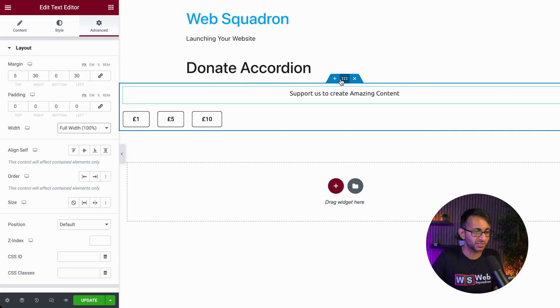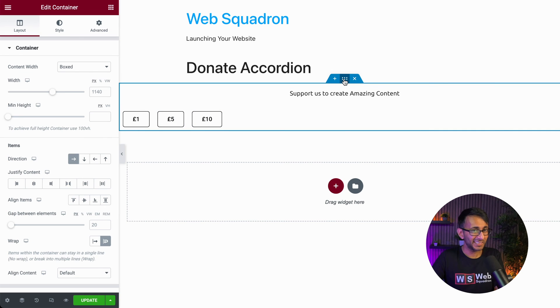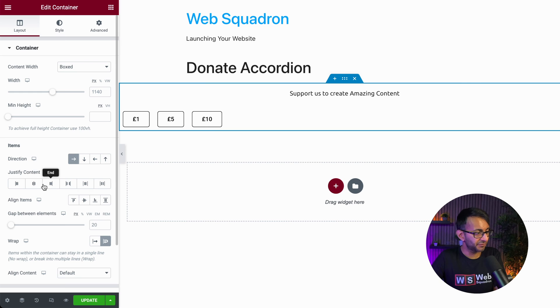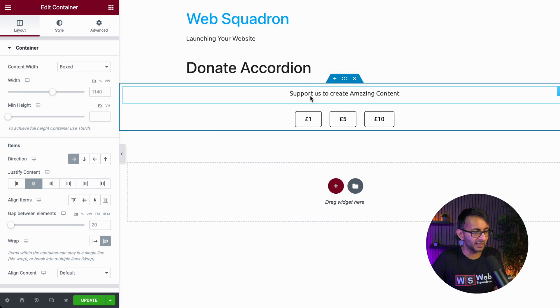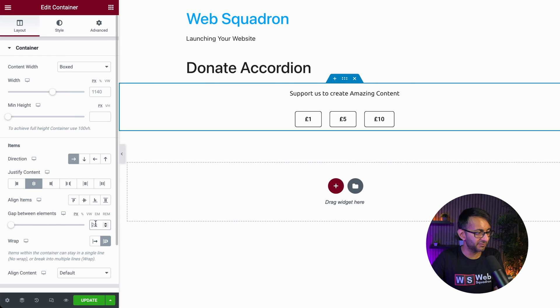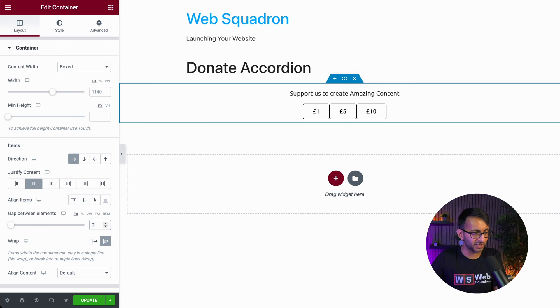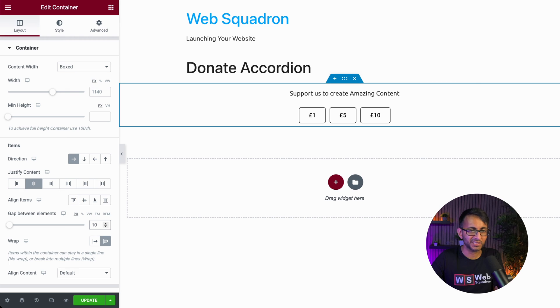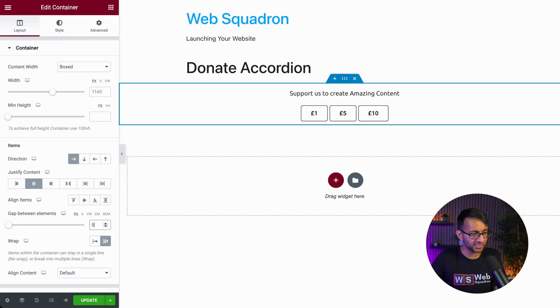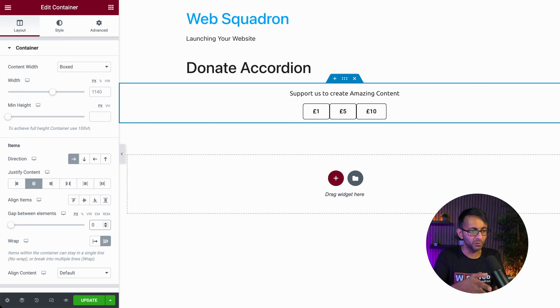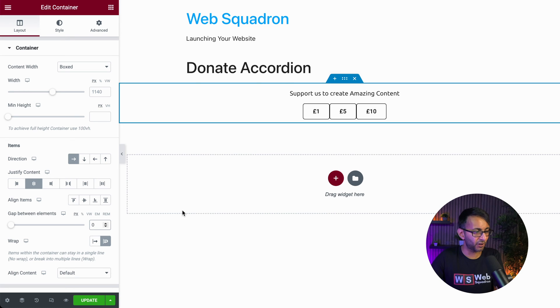But this is now starting over there. Again, super easy to sort out. Go to your container. Now I'm going to justify the content to sit in the middle like that. We do have a lot of spacing over there. So where we have the gap, you might want to set that to zero maybe, or you might just want to go with 10 or something like that. I'm actually going to set this to be zero because I feel like it is quite far apart already.